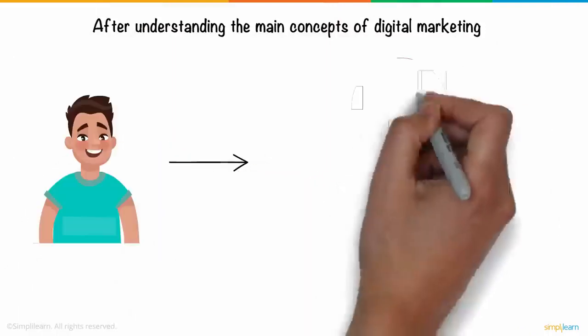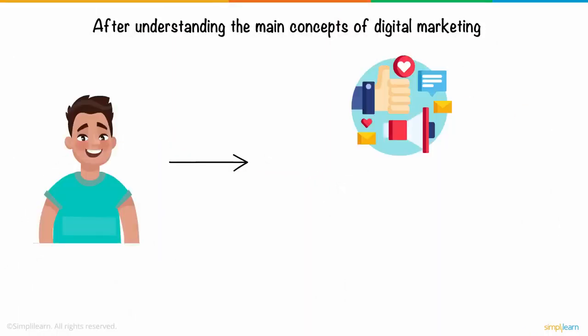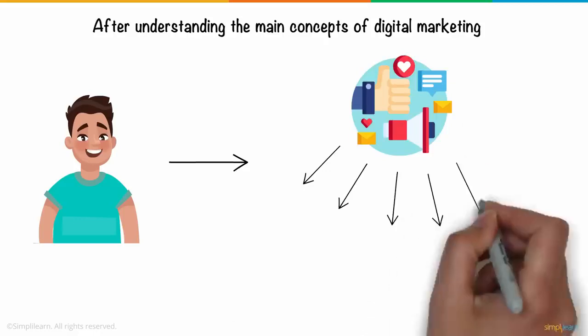After understanding the main concepts of digital marketing, Joey realized there was more to digital marketing than he initially thought. There were also many types of digital marketing.